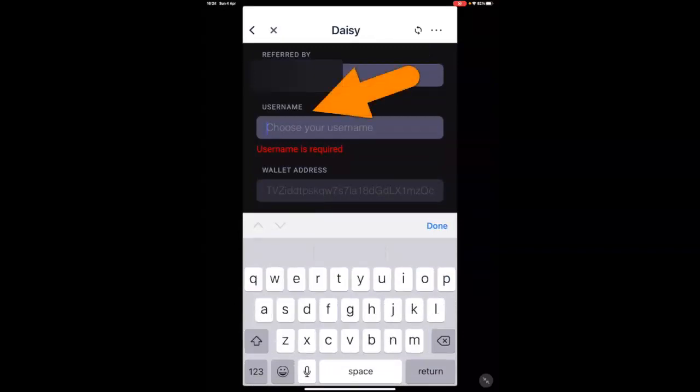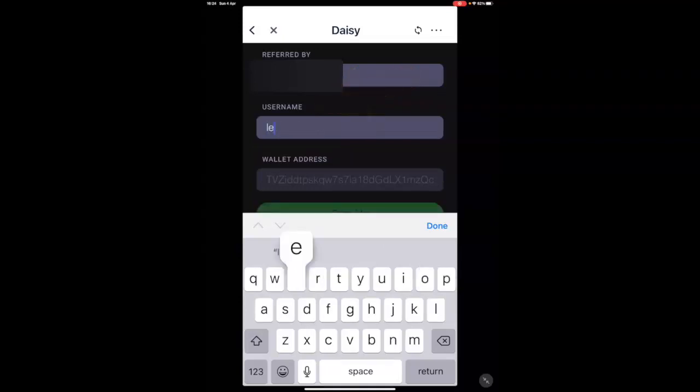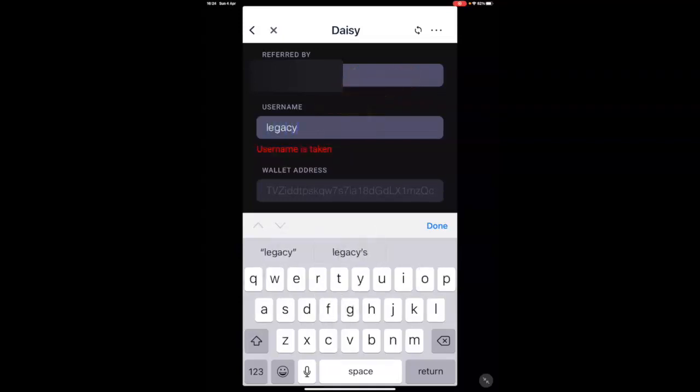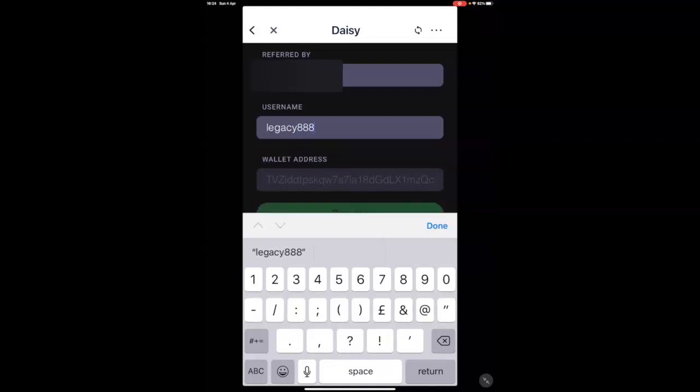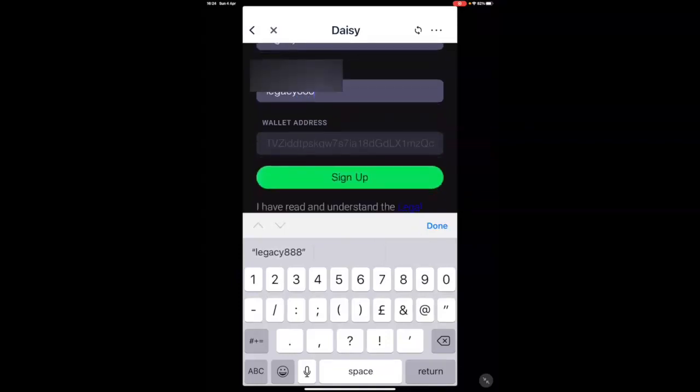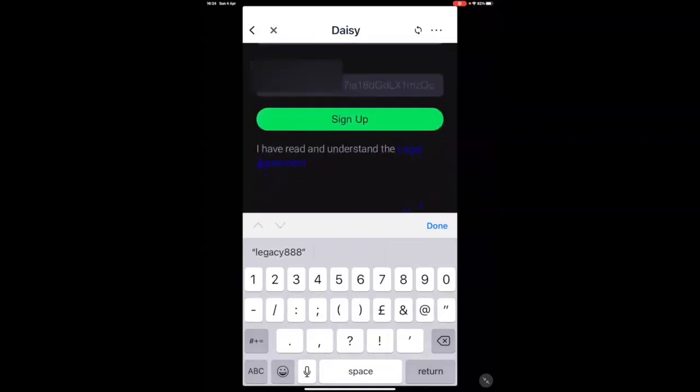And you can use a username. Choose a username. Now, try and choose a username which is not too generic where it would have been used. In this instance, I'm going to use Legacy. For example, I'm going to go, it's telling me the username is taken. 8888. Well, that seems to be available.